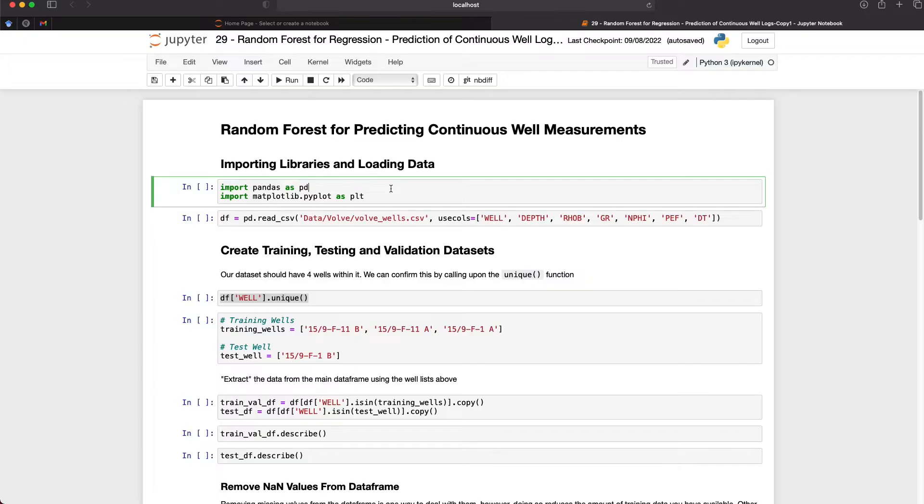Also in today's video we're going to see how we can split our data up into our training, testing, and validation datasets and how we can use them to verify our model. So let's go over to our Jupyter notebook and see how we can apply that algorithm.